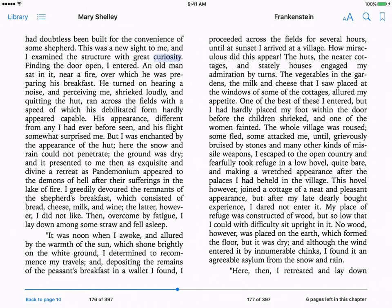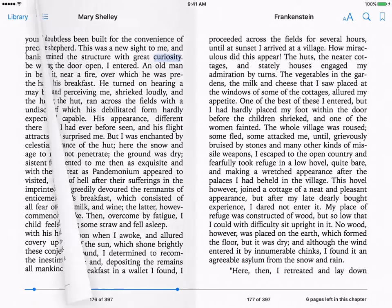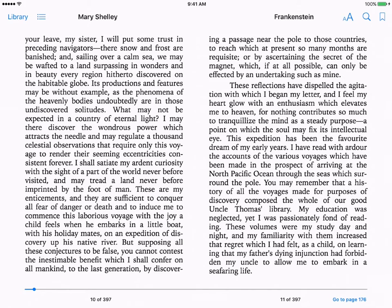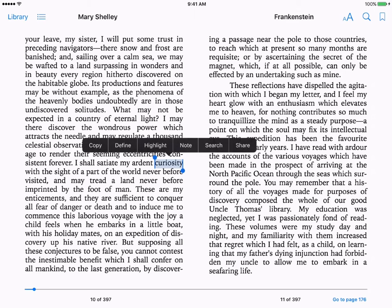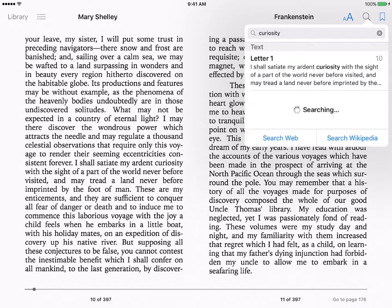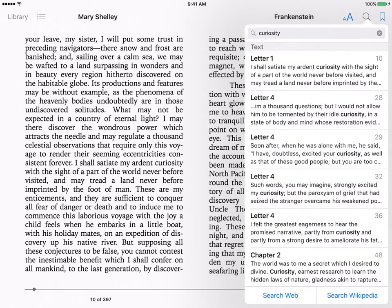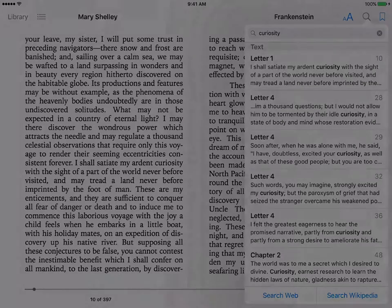Once I'm done, I can just select back to page 10 here on the bottom. In addition to seeing where the word appears in the novel, I can also search the web at the bottom for instances of curiosity, or search Wikipedia as well. Thank you.